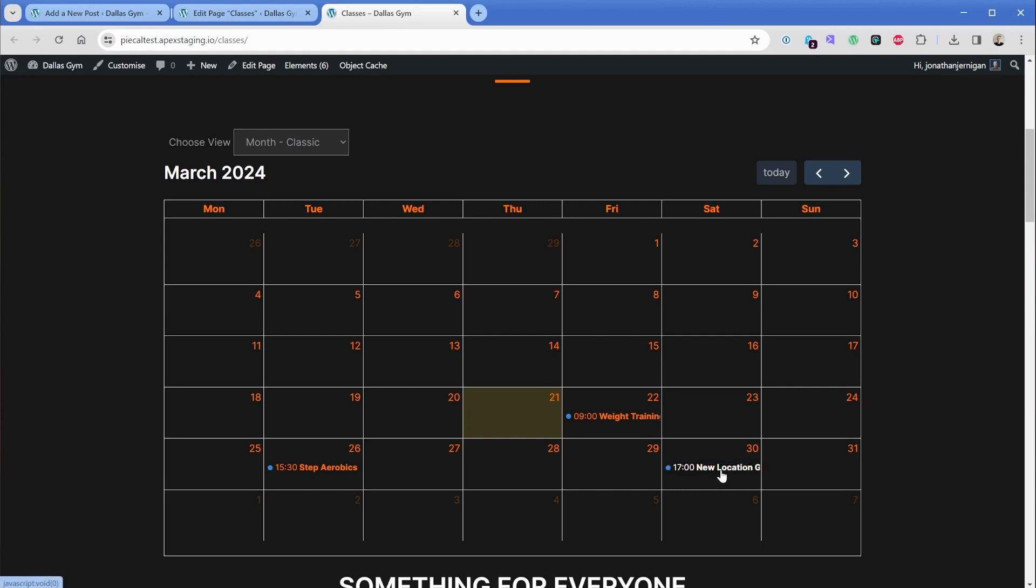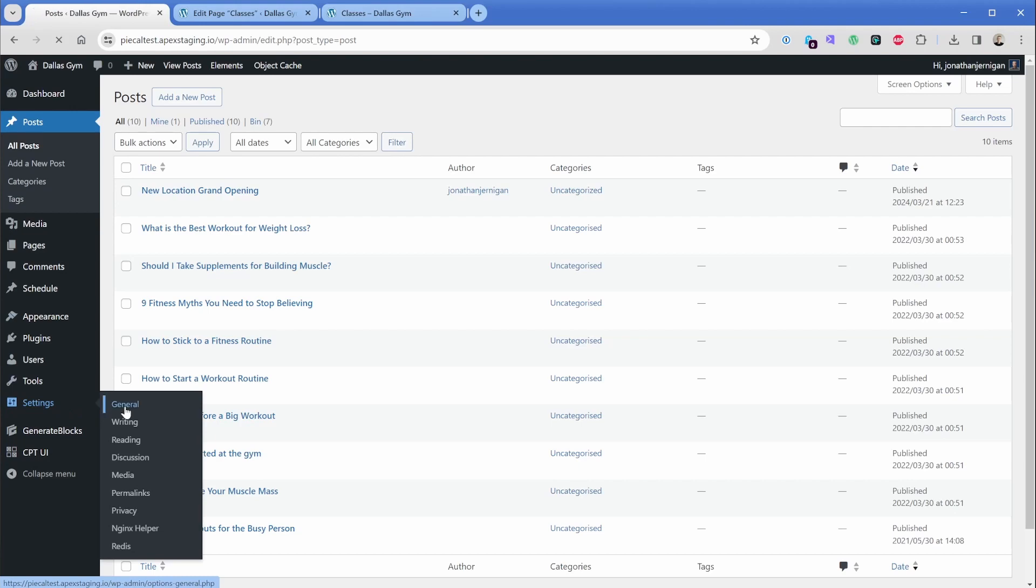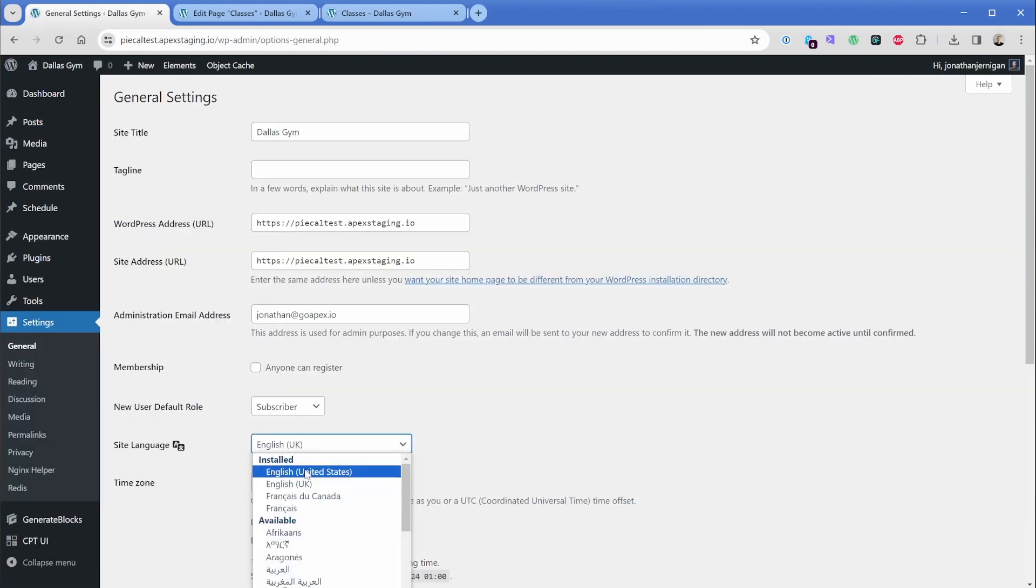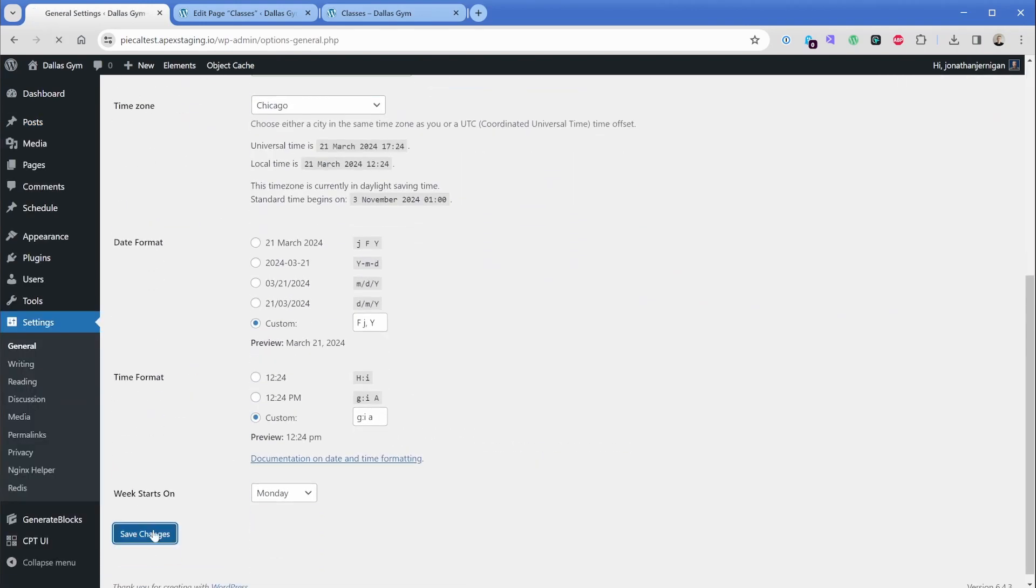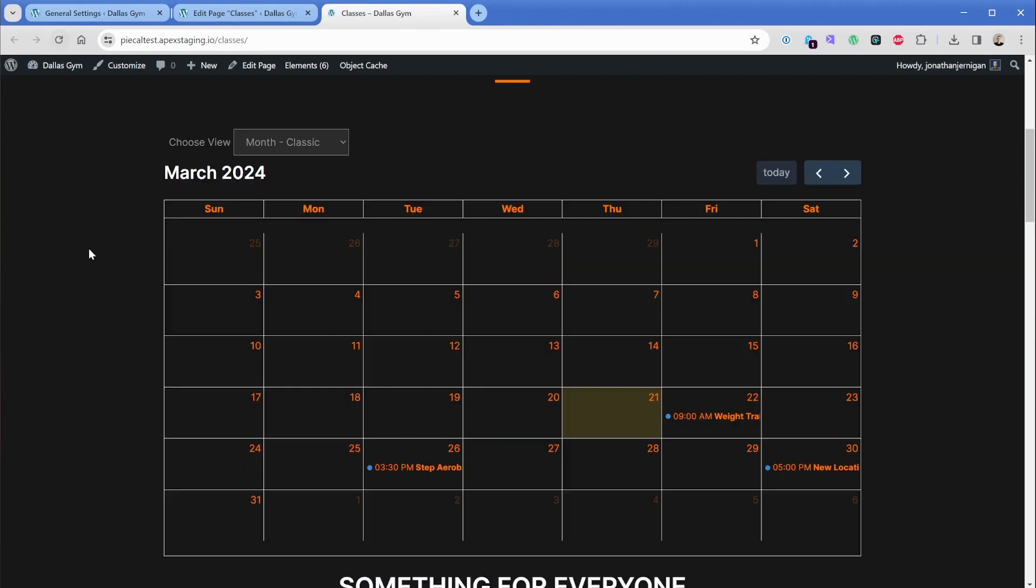Also, you'll notice that here the calendar has changed because of the fact that I changed my language to English UK. The week now starts on Monday and it ends on Sunday. So I'll go ahead and switch mine back to English US. And we'll see that the calendar changes accordingly on the front end. So now our week starts on Sunday. So there we go. The new location grand opening post is now showing on Saturday exactly as we intended.